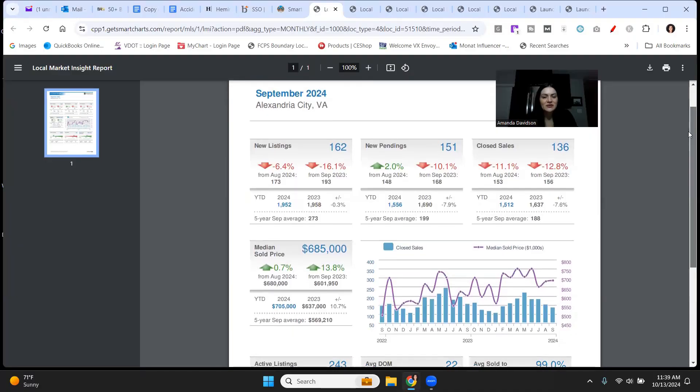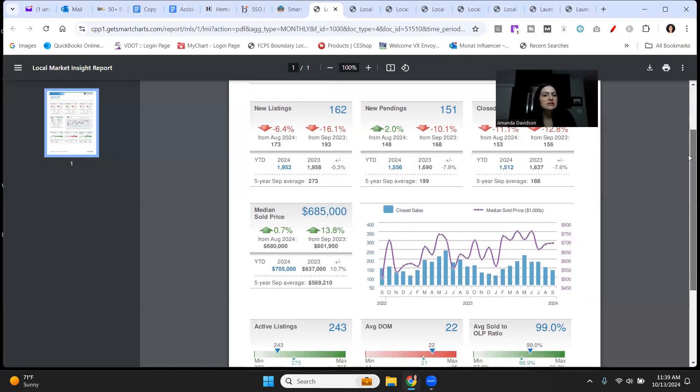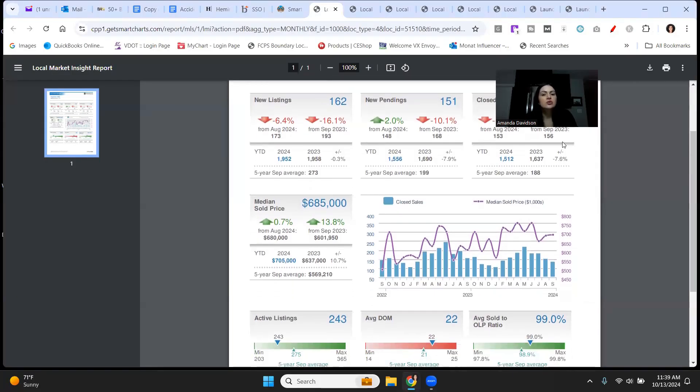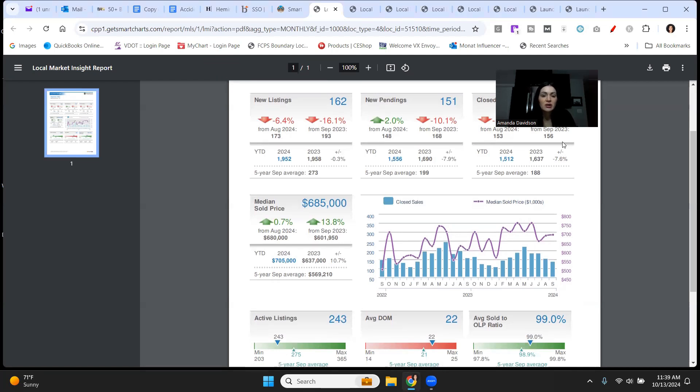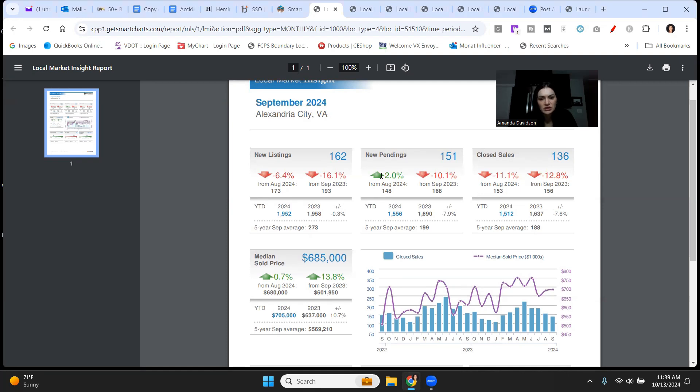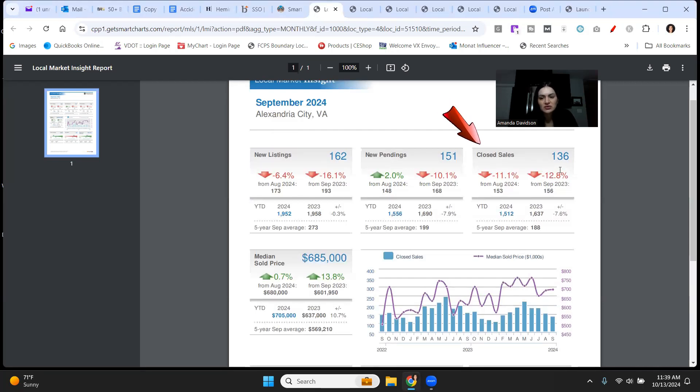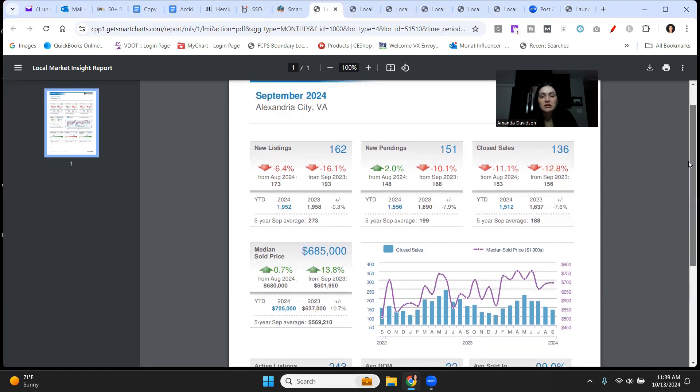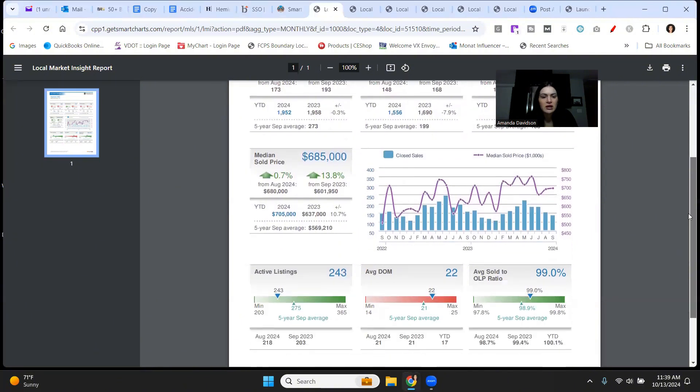Alexandria City is first up on the list and new listings down quite a bit, especially compared to September of 2023, down by about 16% and down compared to even just last month by a little over 6%. New pendings are also down compared to last year, but they are up a little bit from August of 2024, not too much though. 2% isn't really anything to write home about. Closed sales also down just about 11% compared to last month and a difference of 12.8% compared to September 2023.